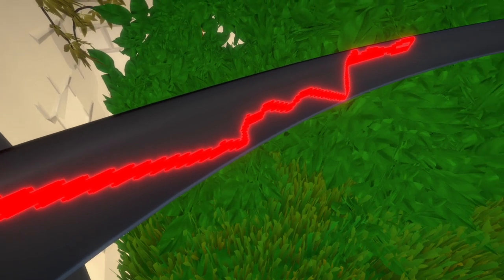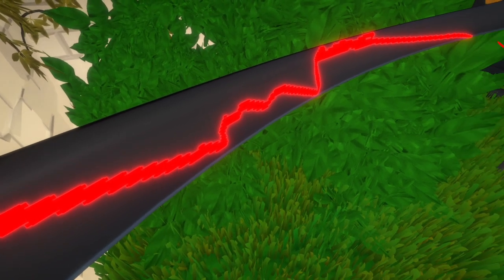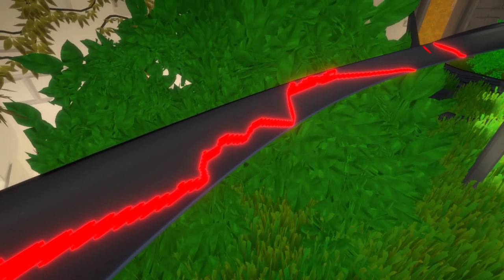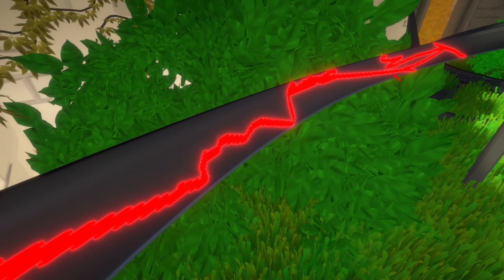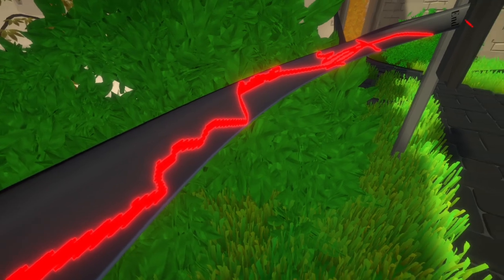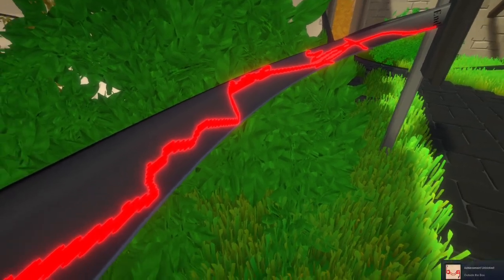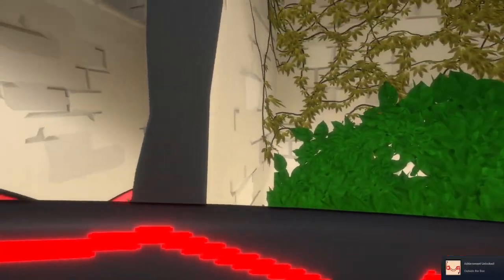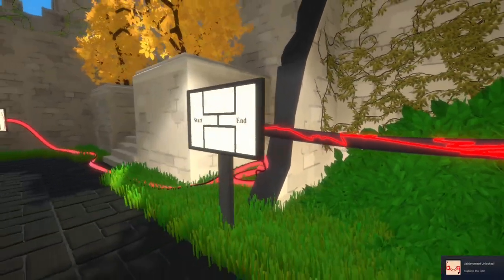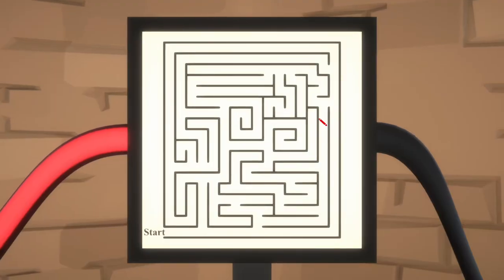The game thought they can pull a fast one on me, but you can't pull a fast one on old Fast McGee. That's what they called me, good old Fast McGee. Wait, no, you're joking. I actually gotta do the puzzle.